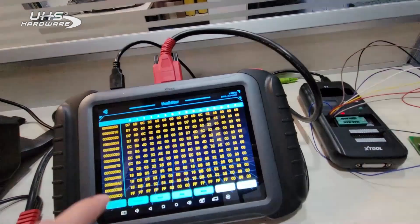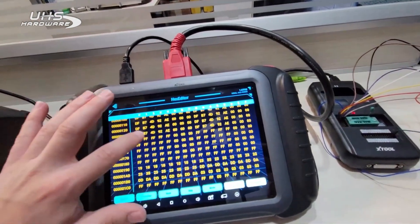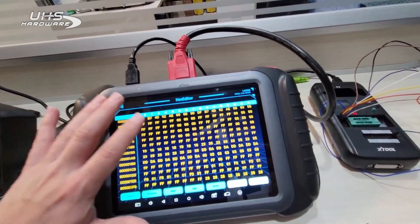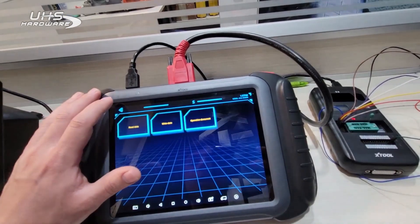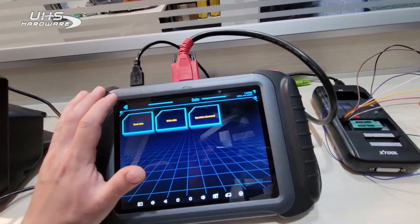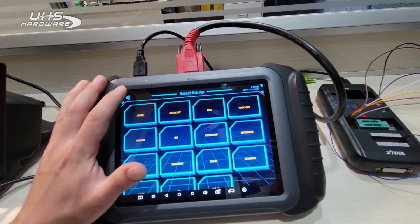It says do you want to edit. Just to show that there is data in this immobilizer box, we'll go back. Now we have it read and backed up.